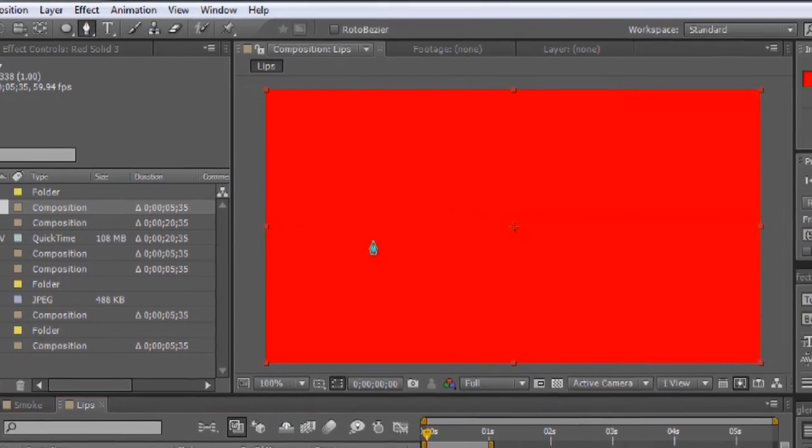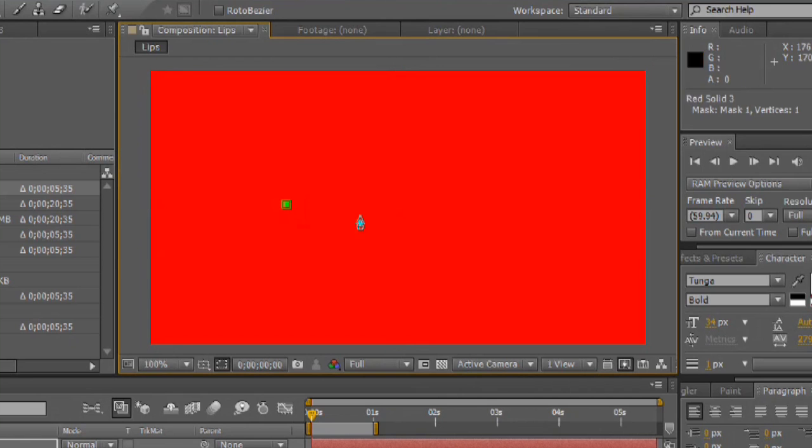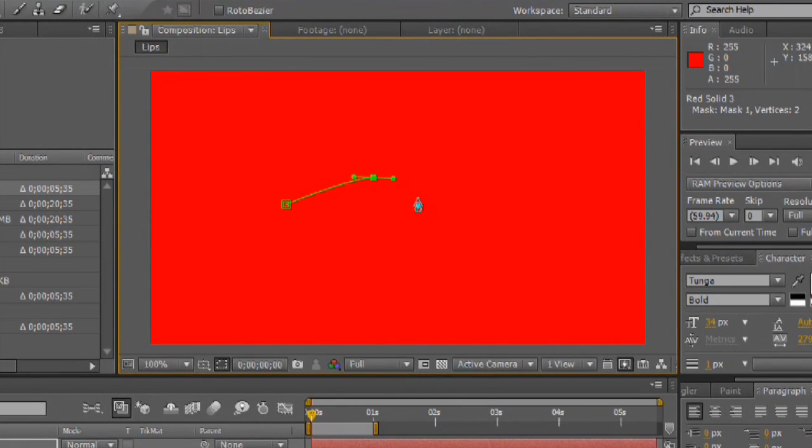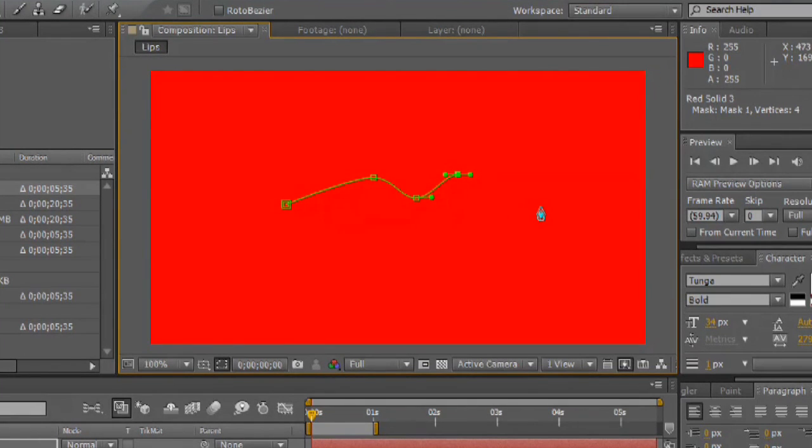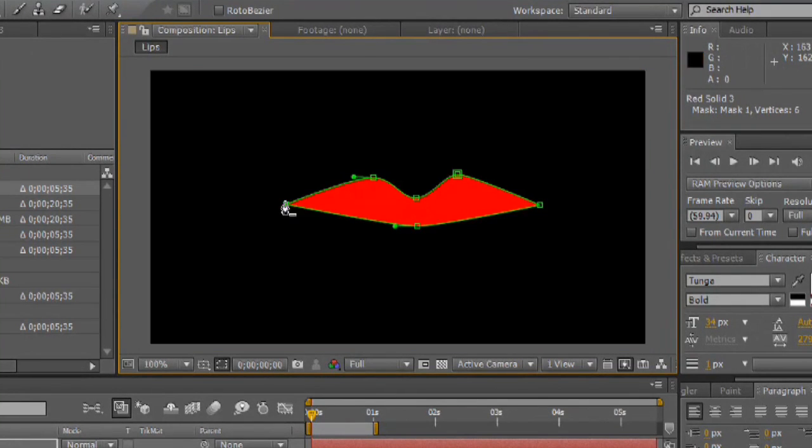So, let's draw the top set first. Start in the corner of the mouth. Go up a little bit. Down in the middle. Back up. Very rough. And we'll do that. Okay. So, we have our top lip.